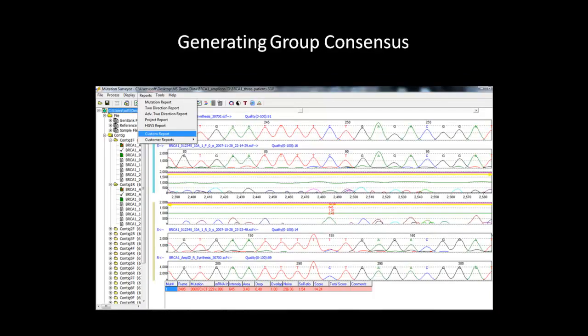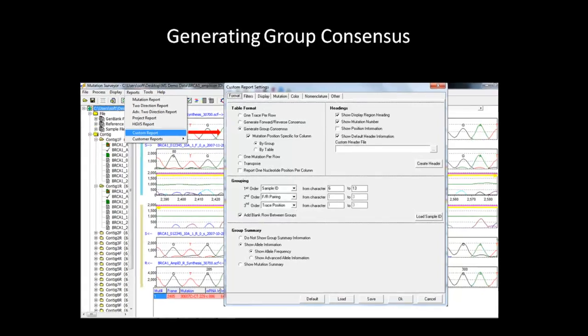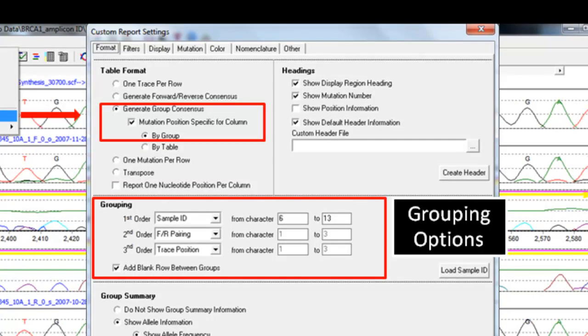In addition to the project reviewer, you can also use the custom report as a means to check for discrepancy in your data. It can be accessed from the report tab on the main menu toolbar. The settings dialog box will appear. First, we want to generate a group consensus for each patient relative to the variations. Then, under the grouping header, from the drop-down menu of the first order, select sample ID. Then, specify the characters you want to group by. In this example, I am using the same characters I used earlier to group the three patients. Click OK and the report will generate.